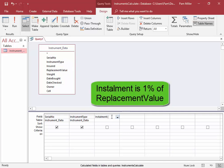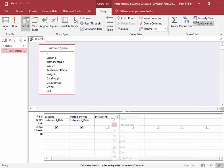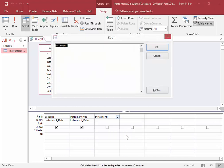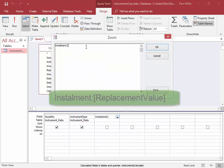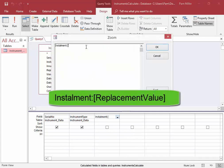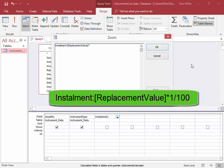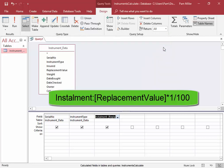I can't get it all in there, so I'm going to zoom. The installment is 1% of the replacement value. And the field name is in square brackets. To calculate the 1%, it's replacement times 1 divided by 100. That will give me 1% of the replacement value.